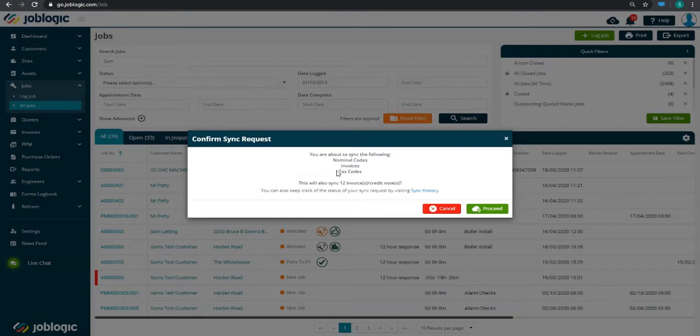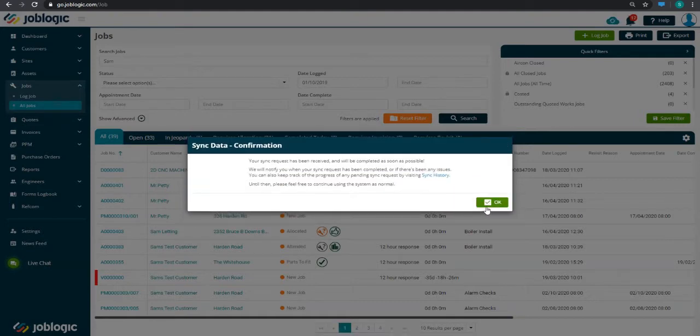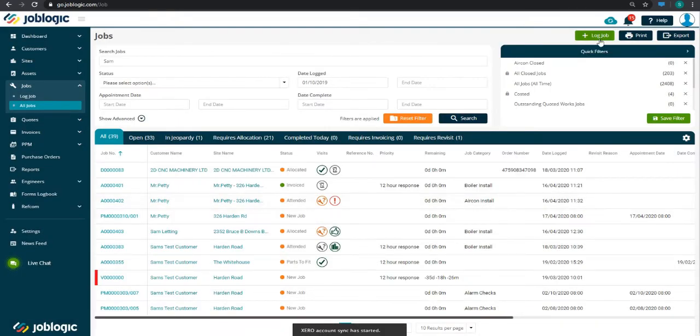Simply press proceed and Job Logic will begin the sync. You'll get a notification once this is completed.